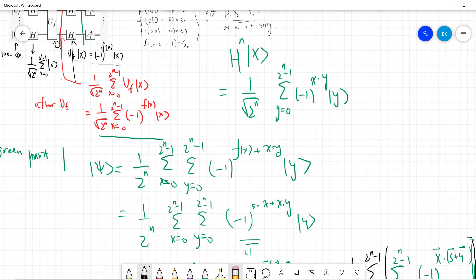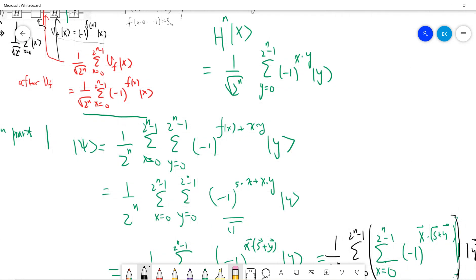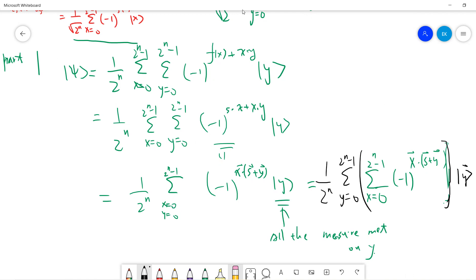Remember the lemma: H^n|x⟩ = (1/√(2^n)) Σ_{y=0}^{2^n−1} (−1)^{x·y} |y⟩, where the dot product is the standard bit-string inner product mod 2. Applying this second Hadamard layer to our state after U_f, we multiply through and get the final state.